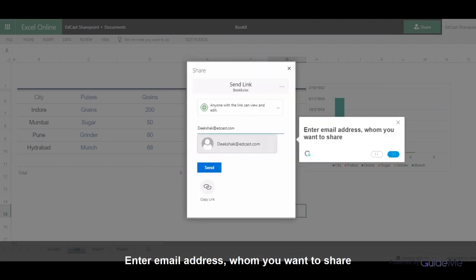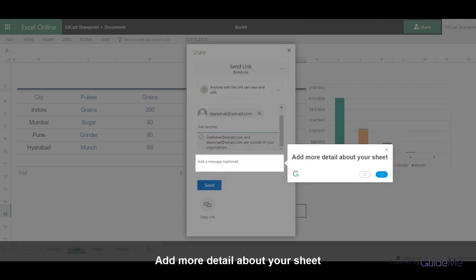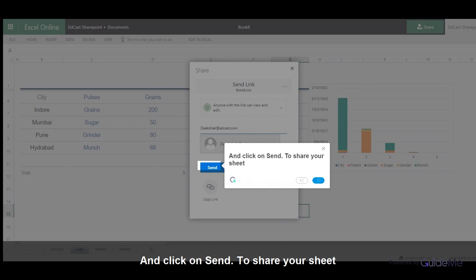Enter the email address of whom you want to share with. Add more details about your sheet and click on Send to share your sheet.